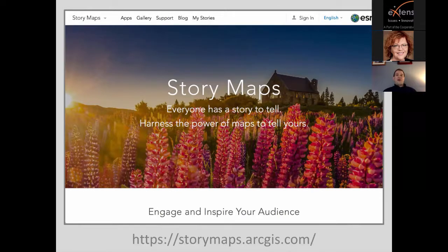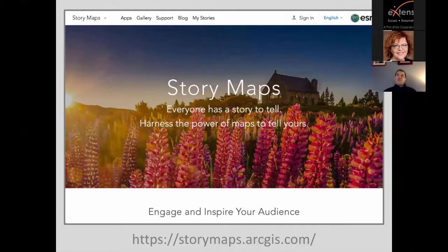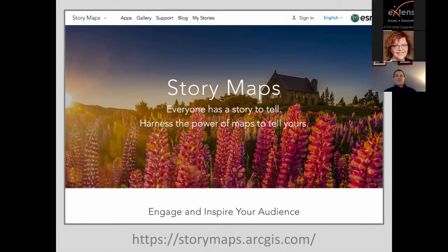Esri has a platform called ArcGIS Online, and one of its features is something called a web app — more specifically a story map. The idea is that if you have a story to tell, whether through maps, videos, or images, you can use this story map template to stitch all that information together and present it in a compelling way. Some templates don't even require maps at all.